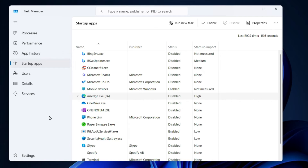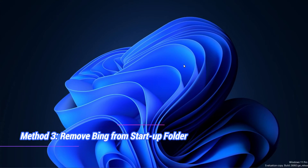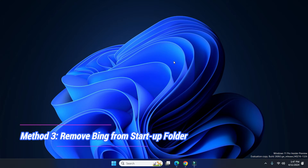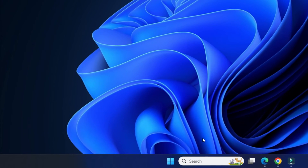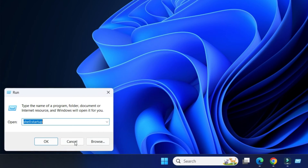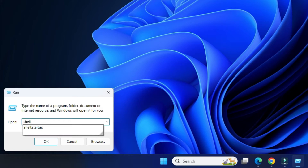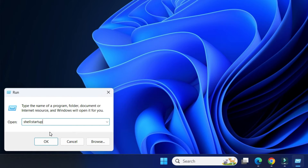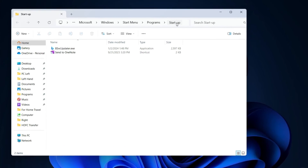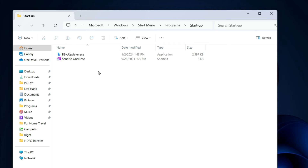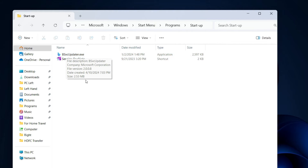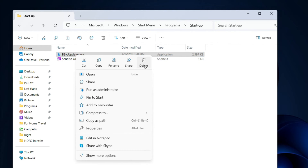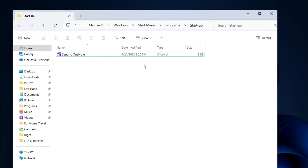However, if this method is not working for you, follow the next method. Removing Bing from the startup folder can also fix this problem. Right-click on the Start button, click on Run, then type 'shell:startup' and press Enter. Under this startup folder, you have to remove anything related to Bing. I have one program — Bing Service Updater — so we will remove it. Simply right-click on it and click Delete.